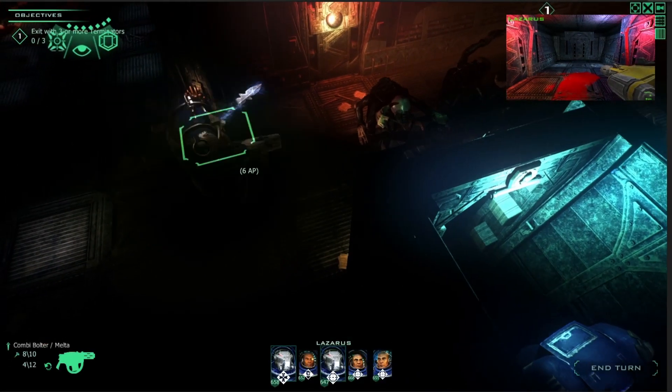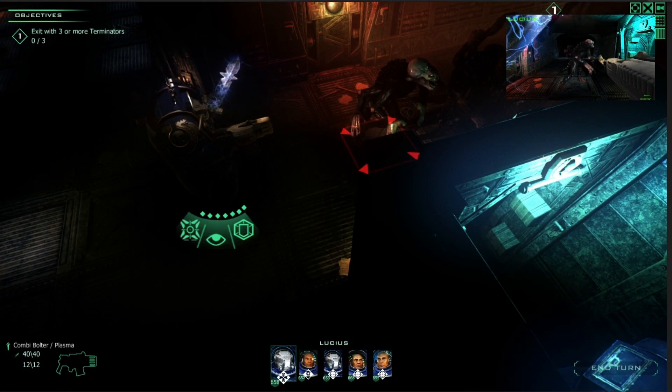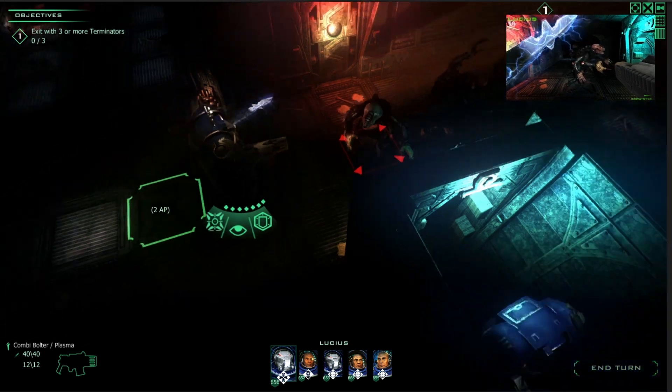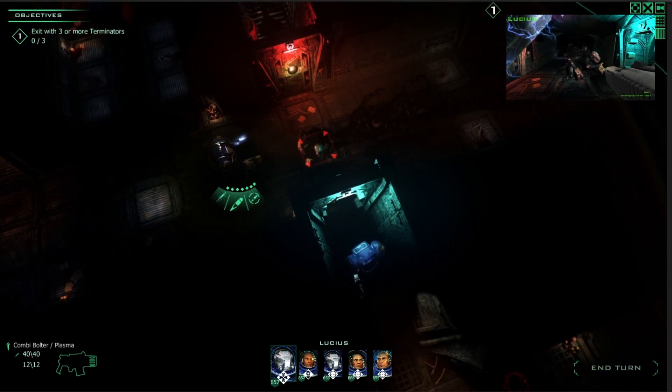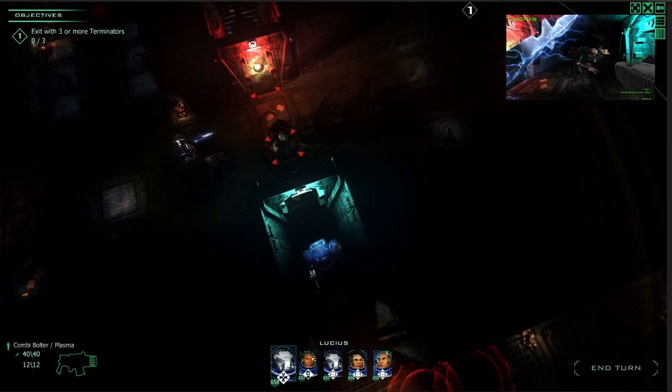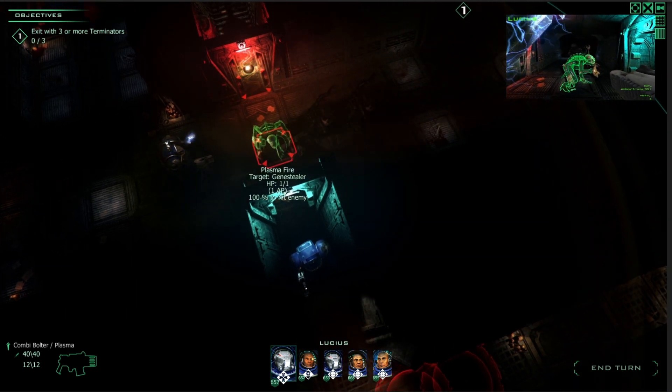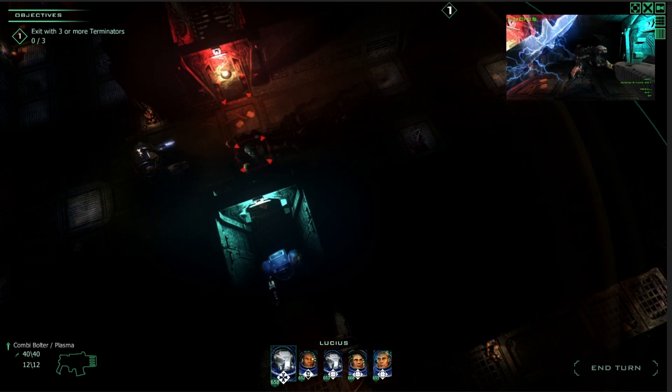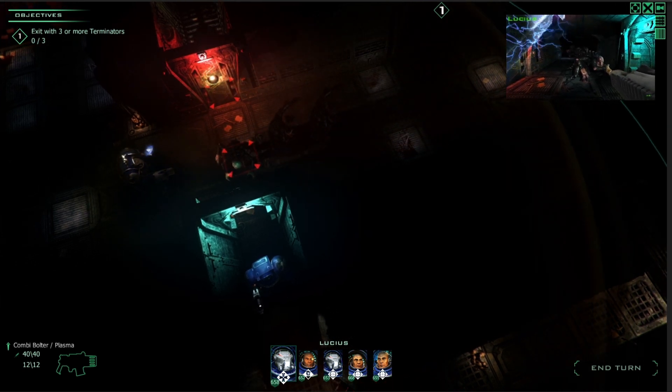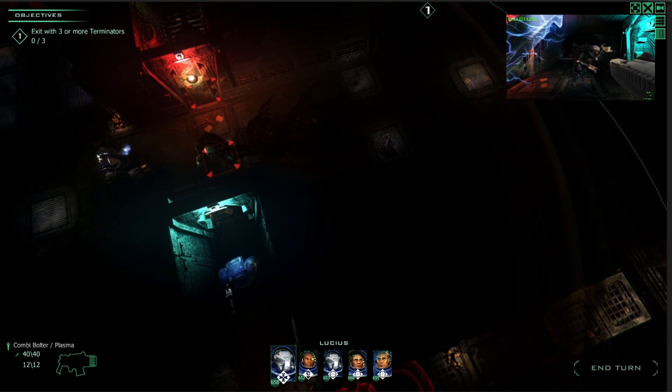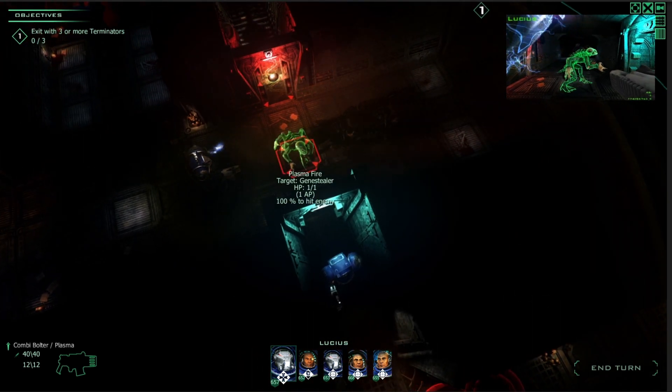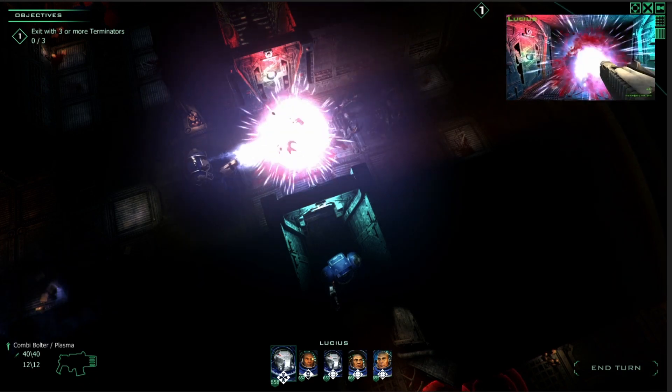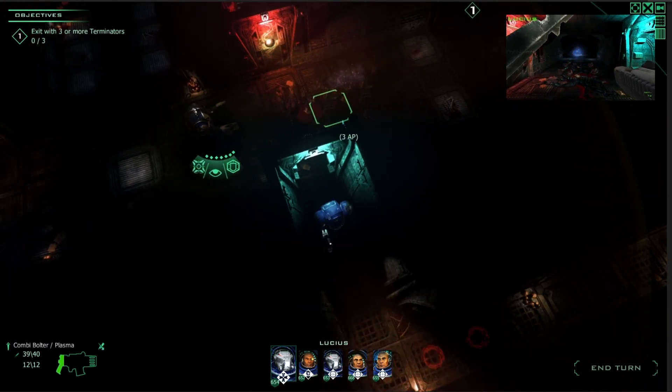We also have another new one that is called the plasma combi bolter. That is a storm bolter combined with a plasma fire. The plasma fire works in that way that if you have a successful hit in the first one it will continue to kill the one behind. And if it's that successful hit it will try to kill the one behind that. So let's just try that. Yeah. That worked. Looks really cool I think.